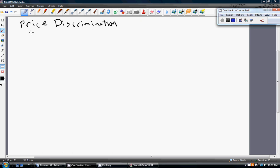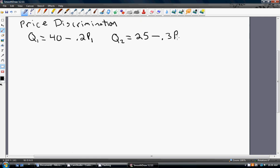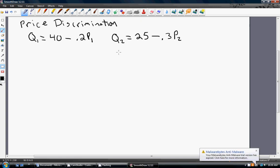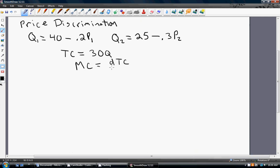Let's first assume that a monopolist faces two markets for its product. In market one, demand is given by Q1 equals 40 minus 0.2P, where the subscripts are just representing the market. In market two, the monopolist faces demand of Q2 equals 25 minus 0.3P subscript two. The monopolist also has a total cost structure of TC equals 30 times Q, meaning marginal cost is a constant $30 regardless of which market you're producing in.